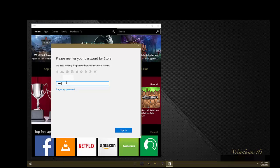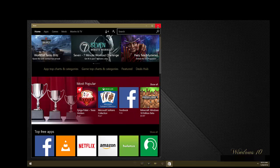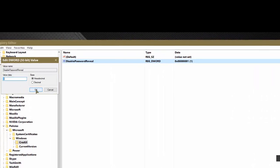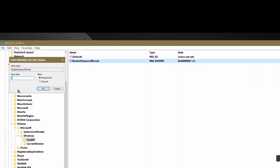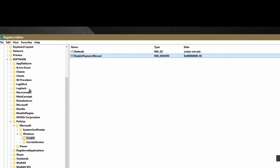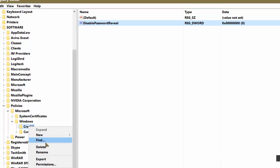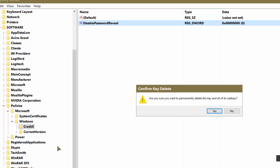If you would like to undo what you just did, open up the registry again, double click on disable password reveal and enter a value of zero. Or you can right click on the sub key CRED UI that you created and just click on delete. Are you sure you want to delete this key from the registry? Yes, and you're done.